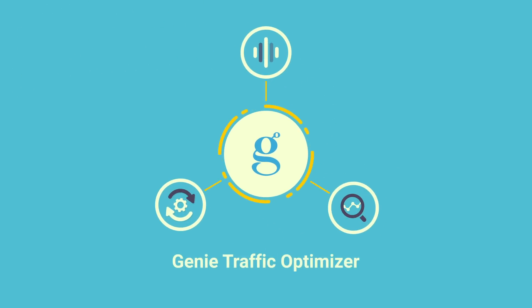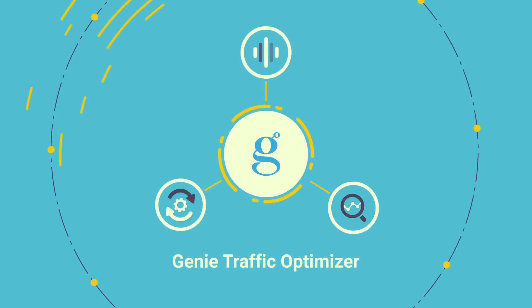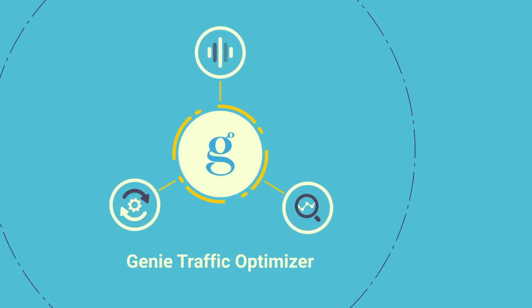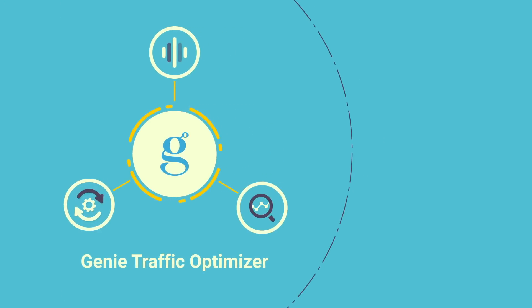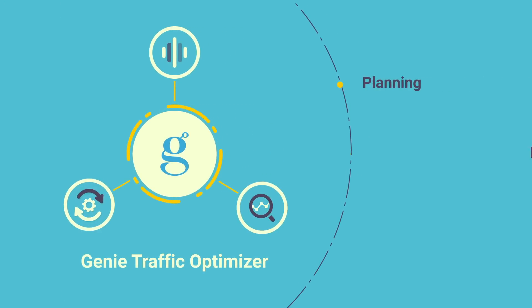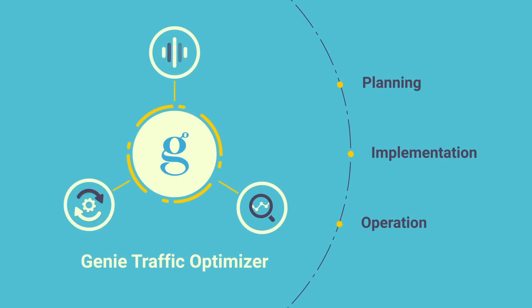With Genie Traffic Optimizer, your network is proactively managed from top to bottom, including every detail that ties with the decision-making of network planning, implementation, and operation.